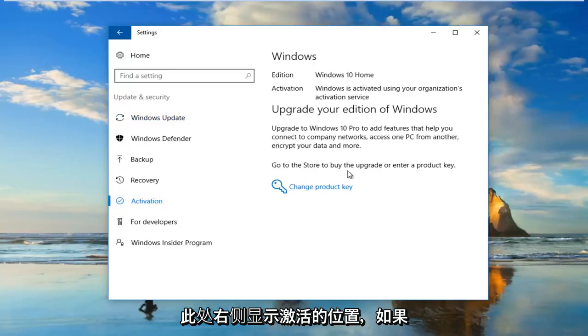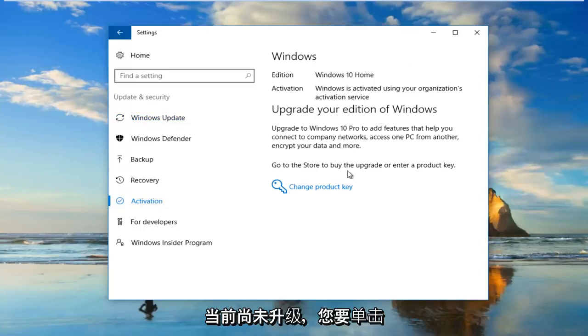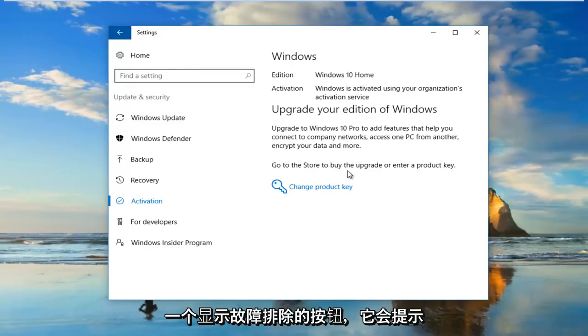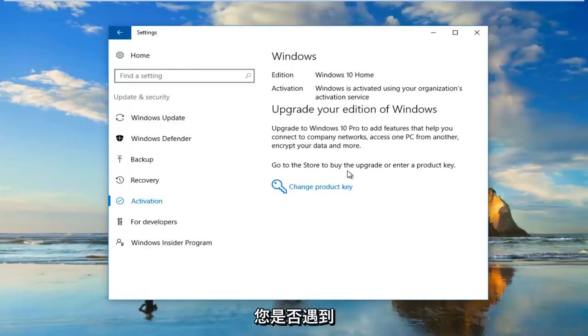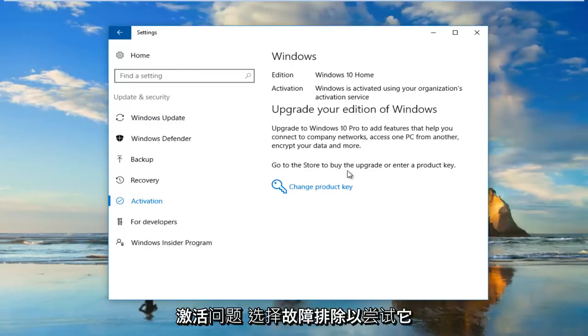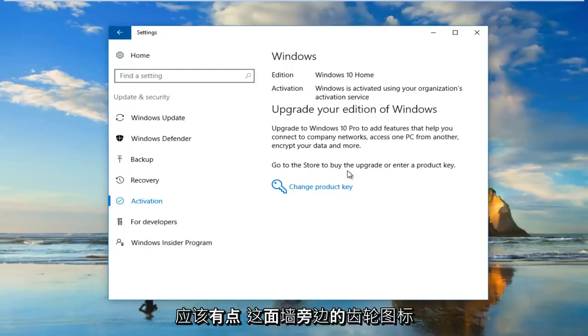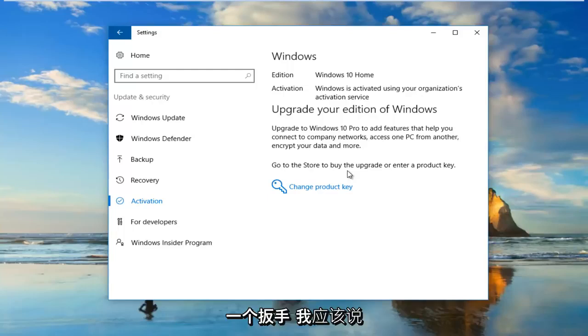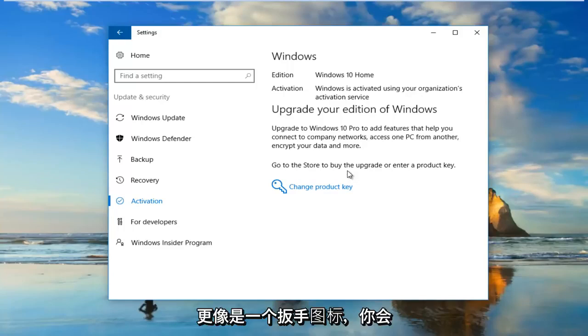On the right side here if it's not currently upgraded you want to click on a button that says troubleshoot. It'll say if you're having problems with activation select troubleshoot to try. It should be a little gear icon next to it as well, or I should say more like a wrench icon.